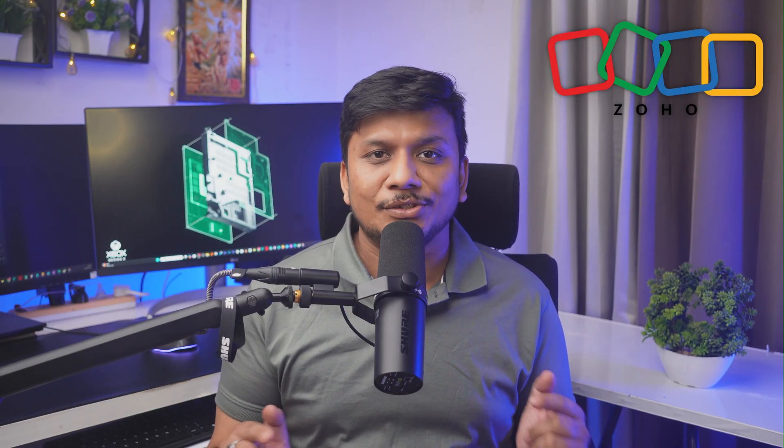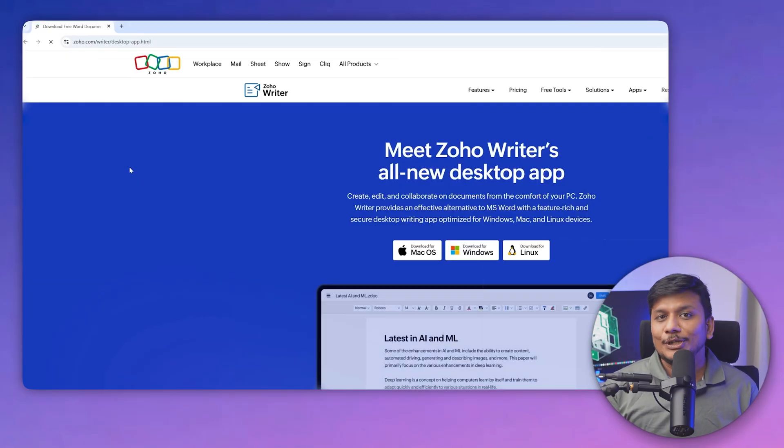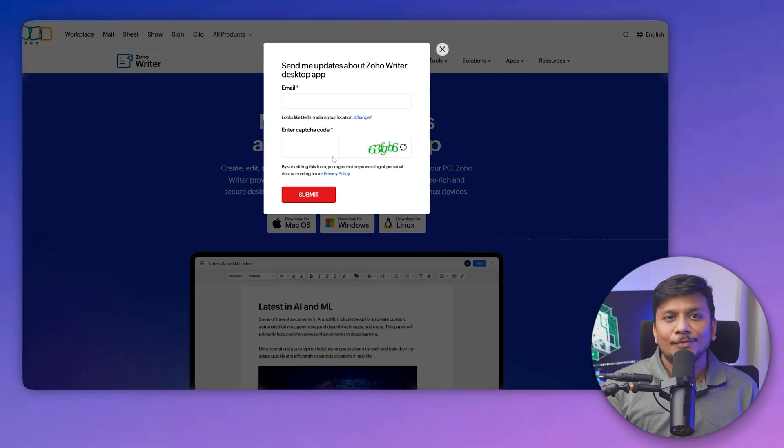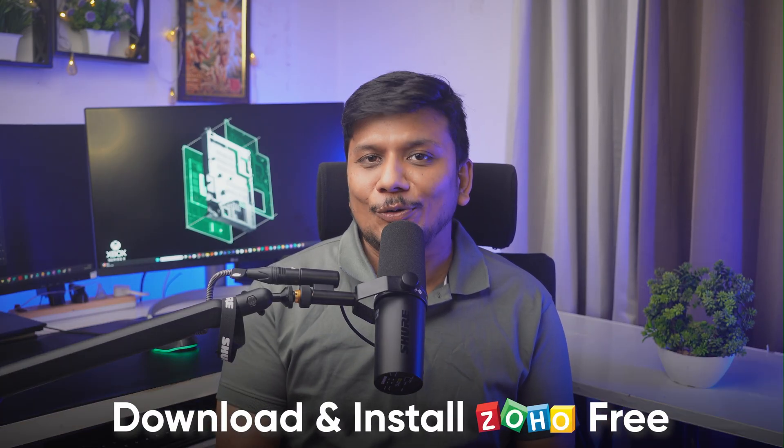In this video, I'm going to talk about a true alternative of Microsoft — this Indian company has a very inspiring story of an entrepreneur who left Silicon Valley, went to his village, and started this company known as Zoho. Not only will I talk about why this software is a true Microsoft Office 365 alternative, but I'll also show you how you can download and install it for free, so stick around.